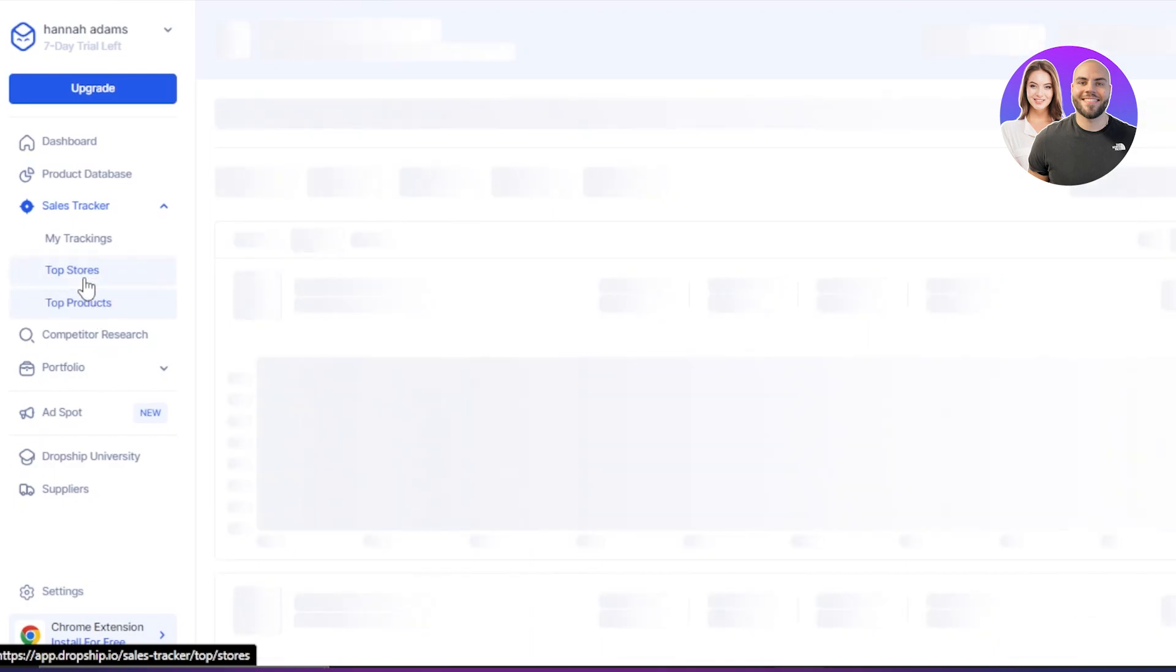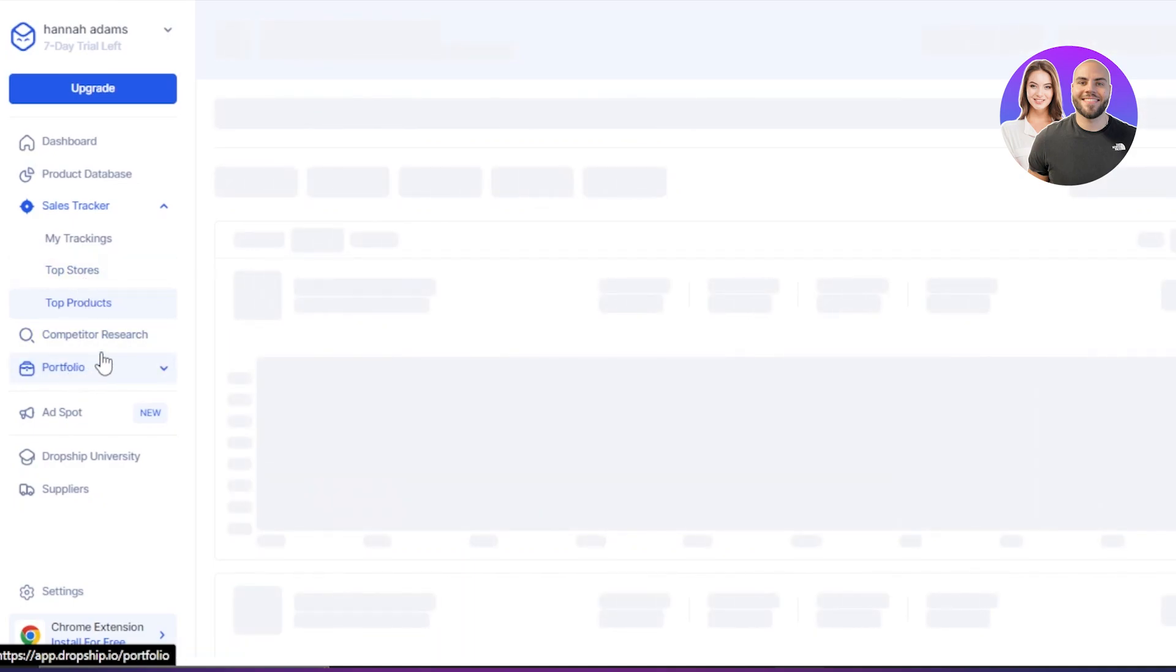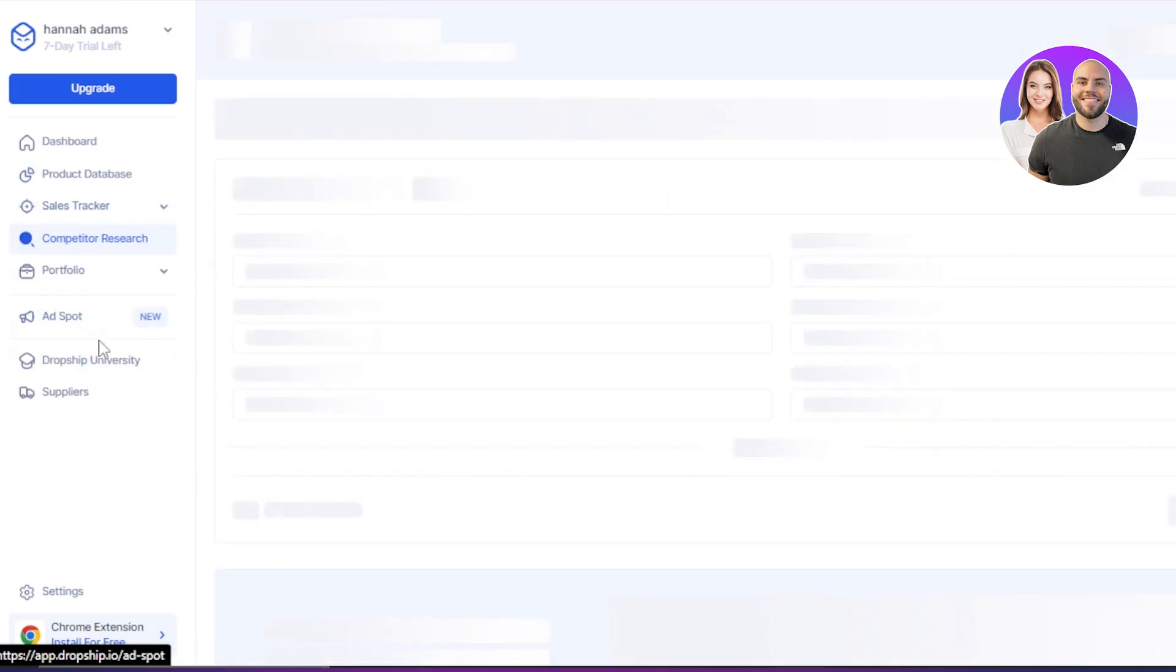Then we have top product. Now, this is one of the important options within our Dropship IO where I can find winning and top products.